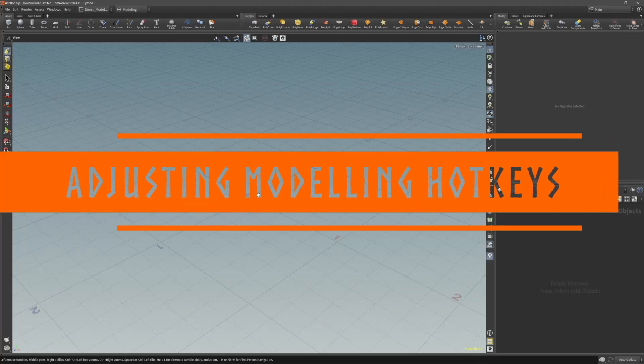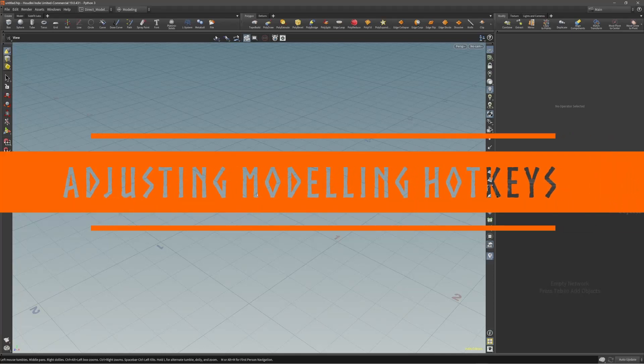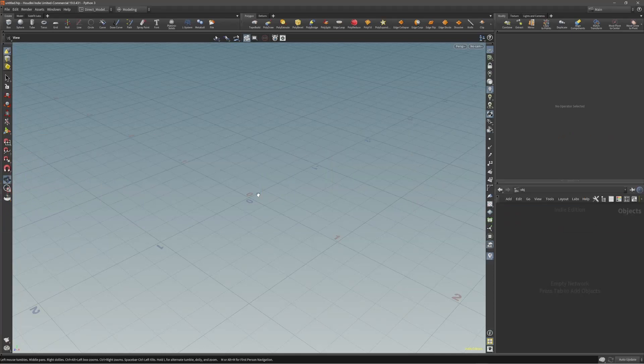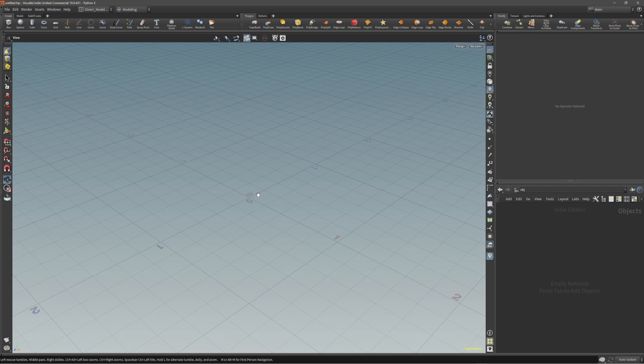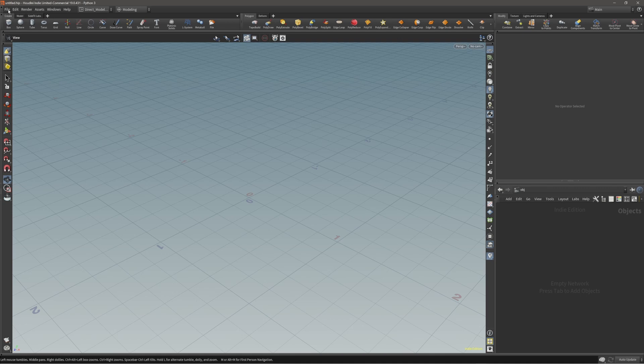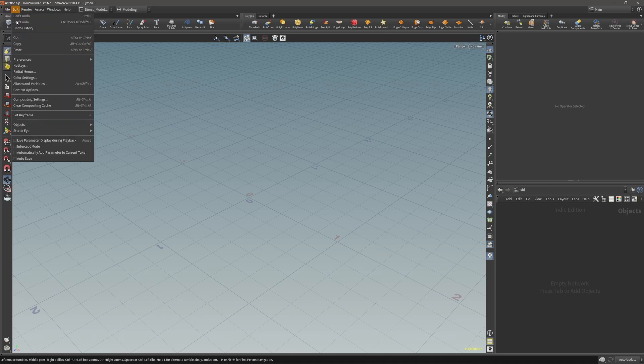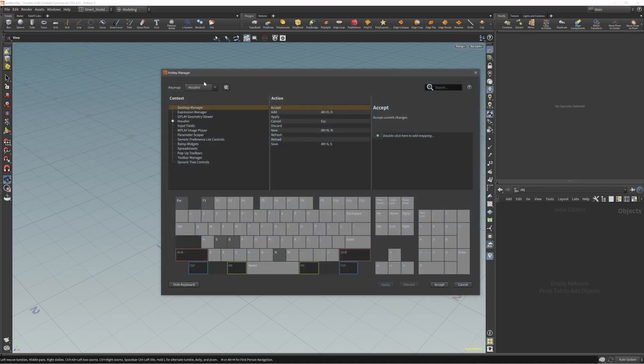Now that we have our layout ready to go and it looks marvelous, we need to set up some hotkeys which will help us a lot with direct modeling in Houdini. Again, nothing too drastic, just a few shortcuts and hotkeys and we can move forward. To change our hotkeys, let's go under Edit, Hotkeys.